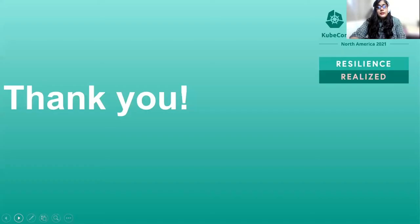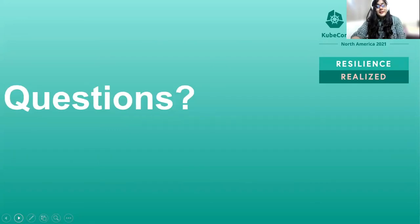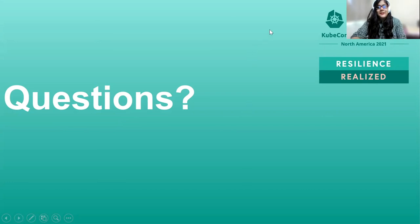That being said, thank you, and it was a great honor to be presenting to you all on the first ever student track. If there are any questions, please let me know — I shall be available to take them after the talk is done. Thank you so much and have a great time. Bye-bye.